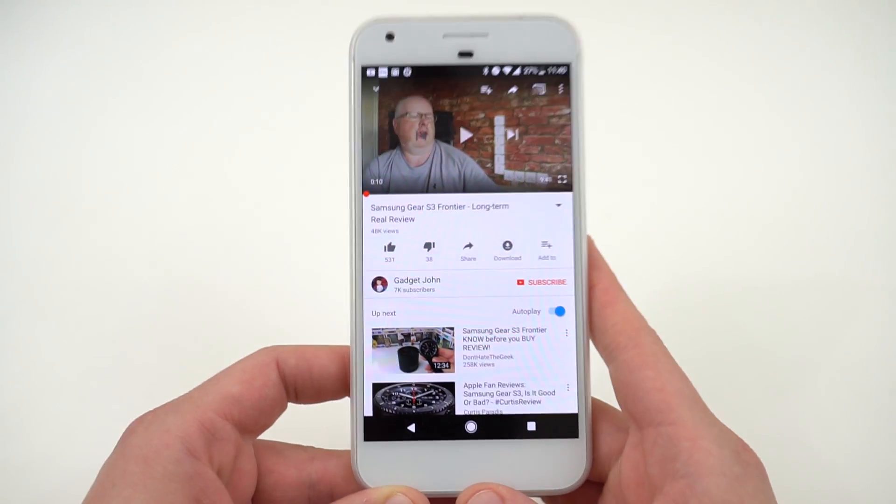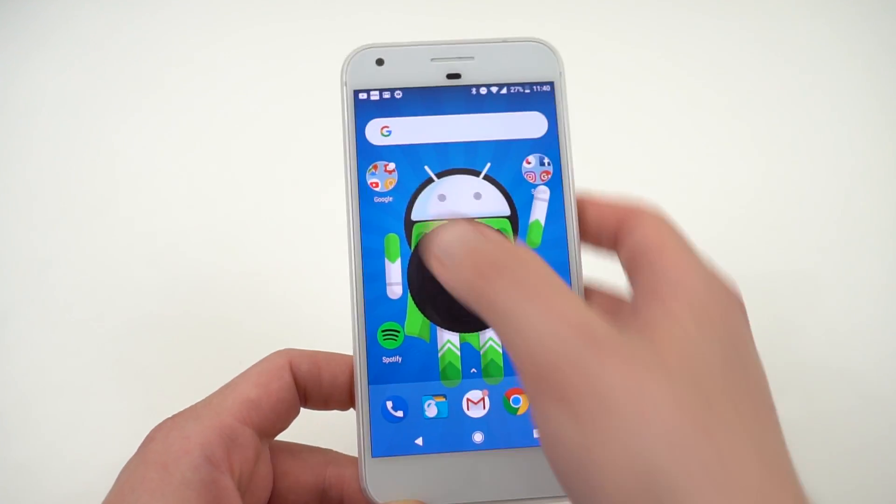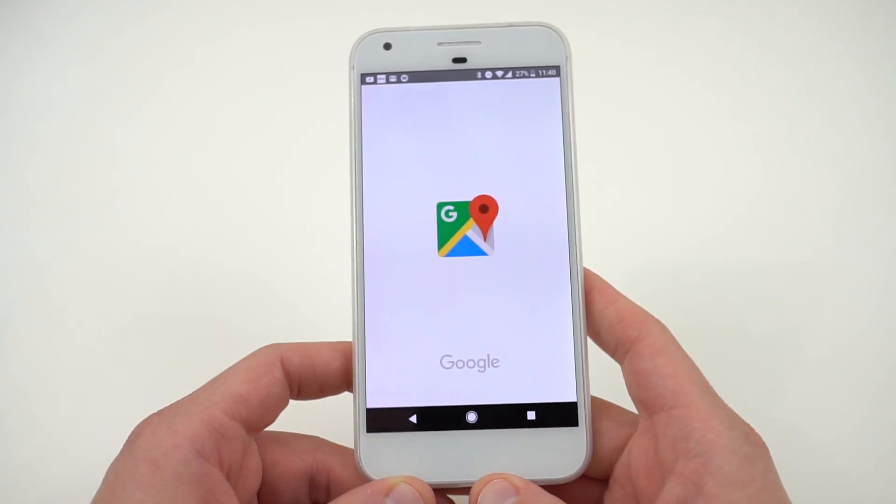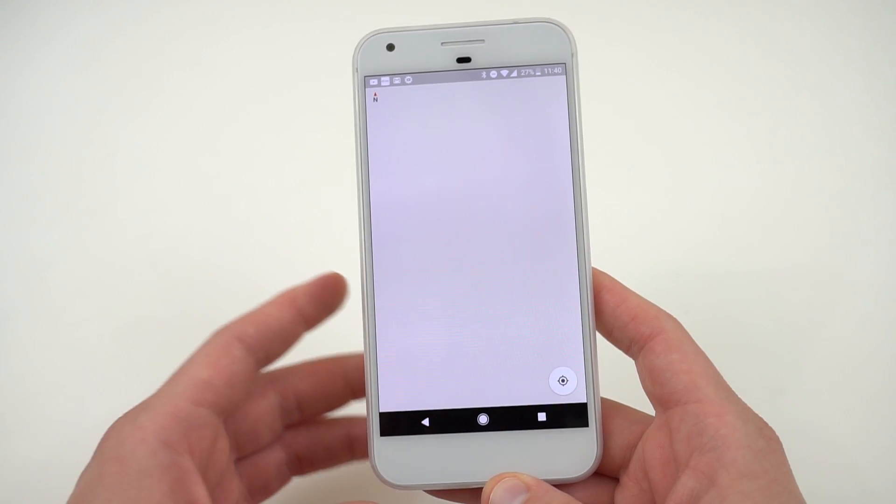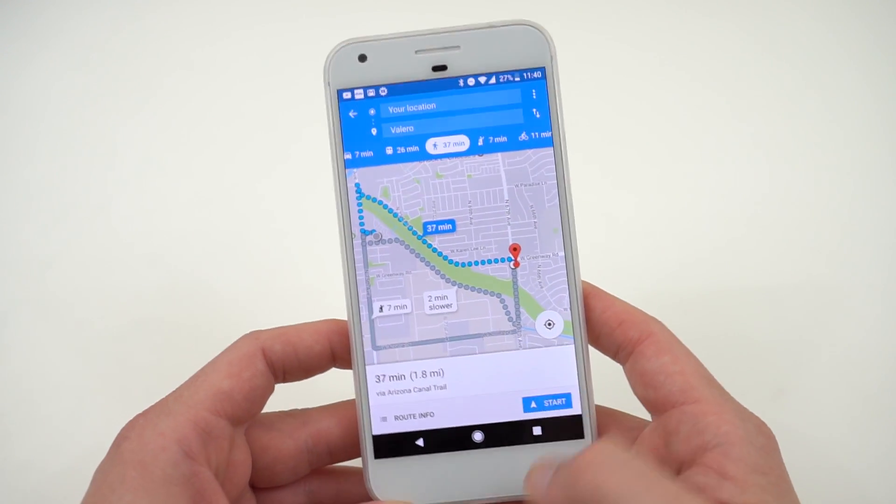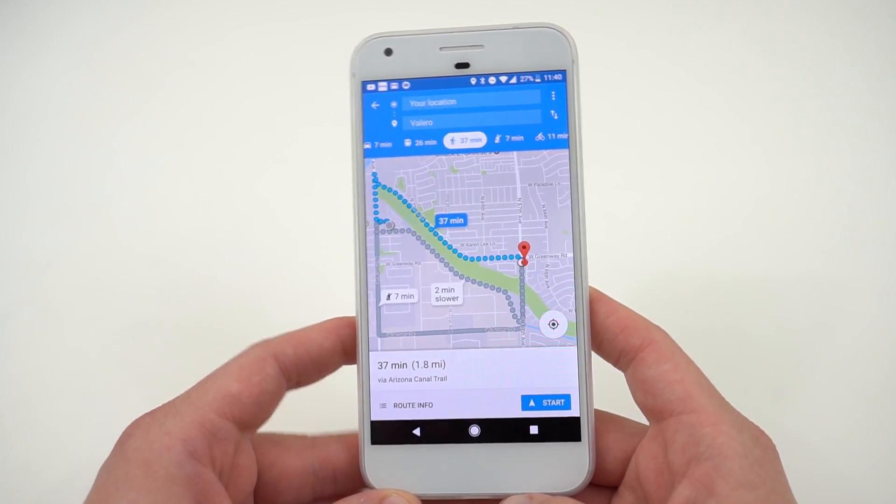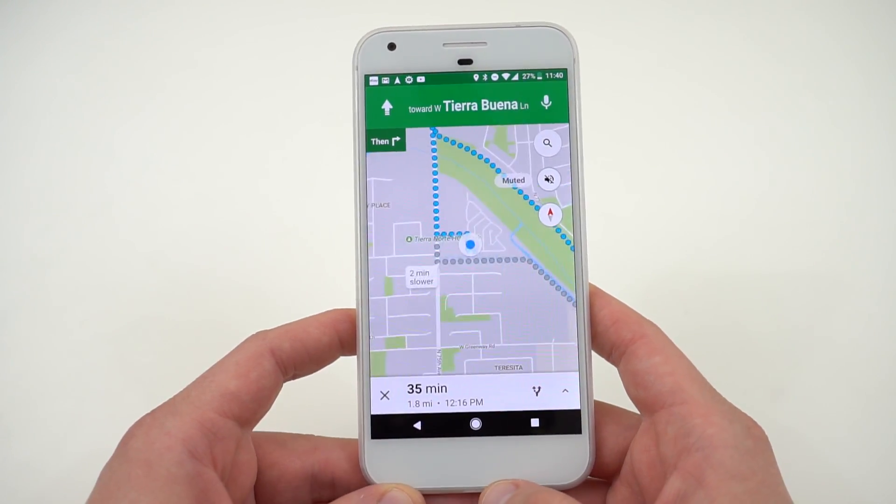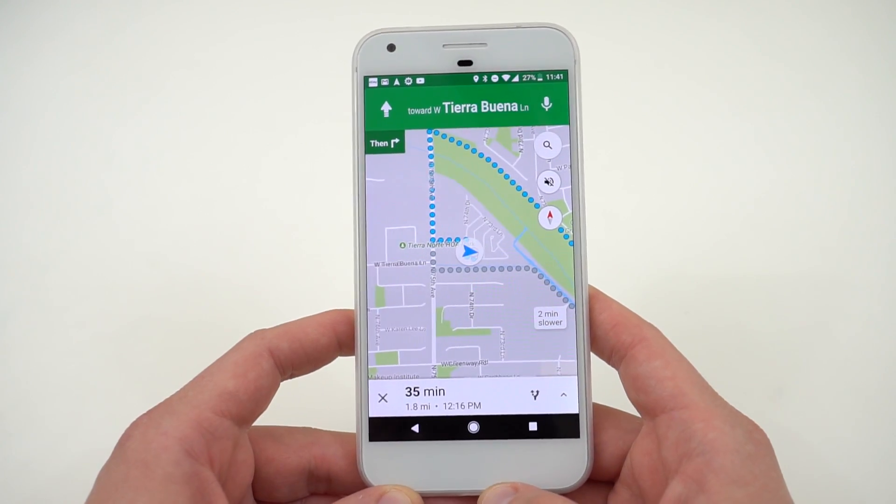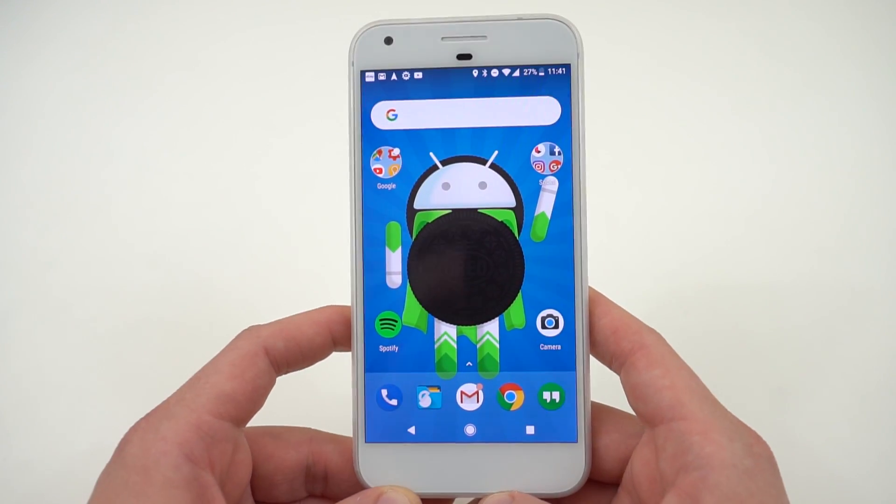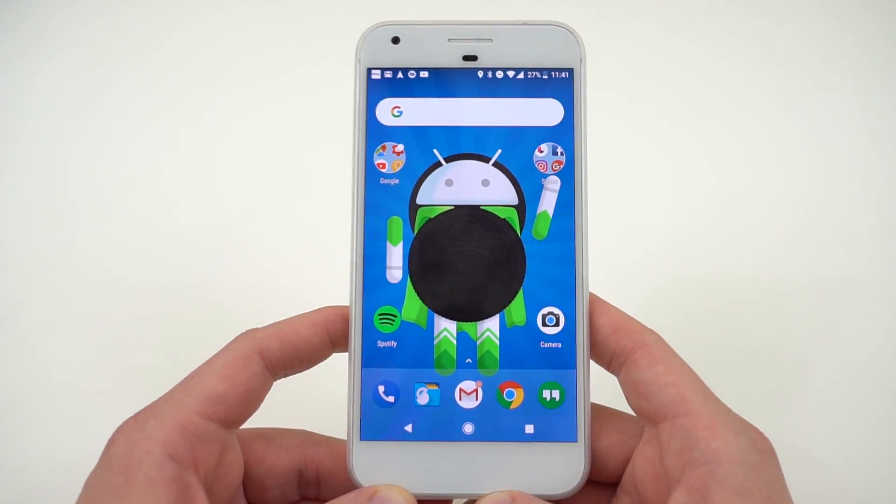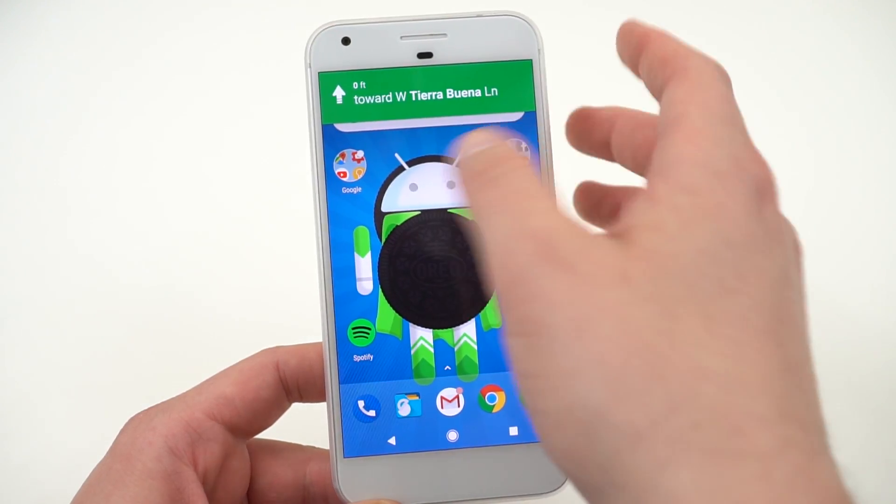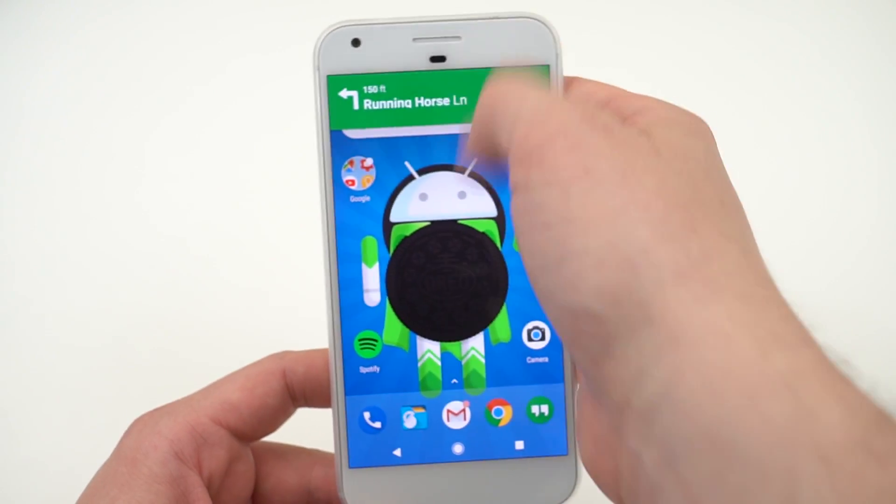The same thing is supposed to work with Maps. As soon as you enter navigation, if I hit Start on the navigation, you're supposed to be able to go in here and then hit the home button and it's going to show me a little box there like it did with YouTube. But it doesn't actually do that and I'm not really sure why.